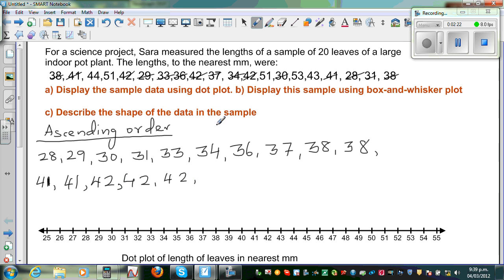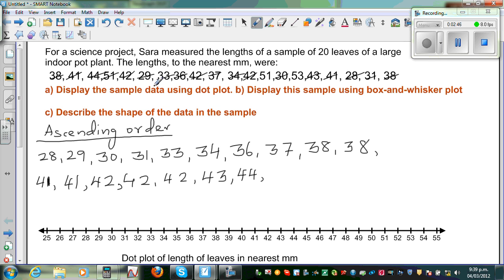Then how many 43s? You've got one 43. How many 44s? You've got one 44. Then you can't see any 45 or 46, but you can directly see 51. How many 51s? You've got two 51s, and one 53. So that's the second row of 10 values.